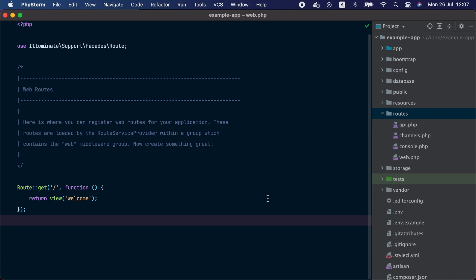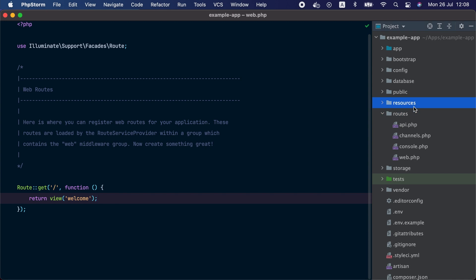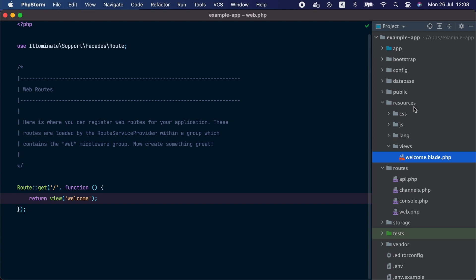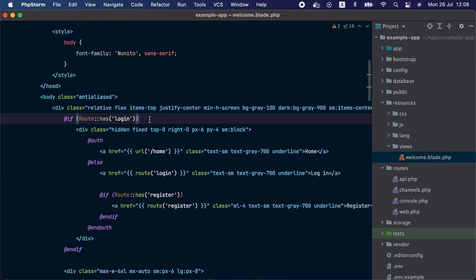A fresh Laravel application ships with a single route that matches the root of your project — that's the route we hit when we visit localhost in the browser. This route returns a view called welcome. The view files can be found under resources/views, and here is the welcome.blade.php file. If we take a look at this file, we can see it's just some basic HTML with a syntax called Blade, which is a templating engine that ships with Laravel. More on that later.